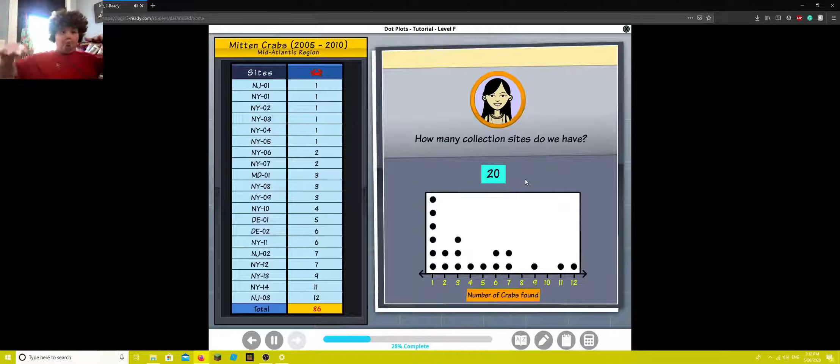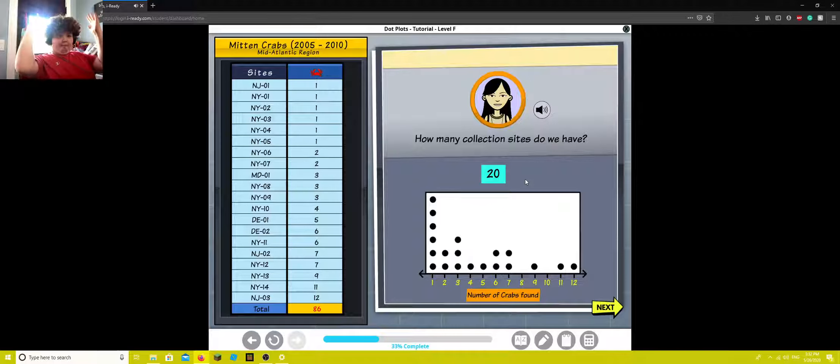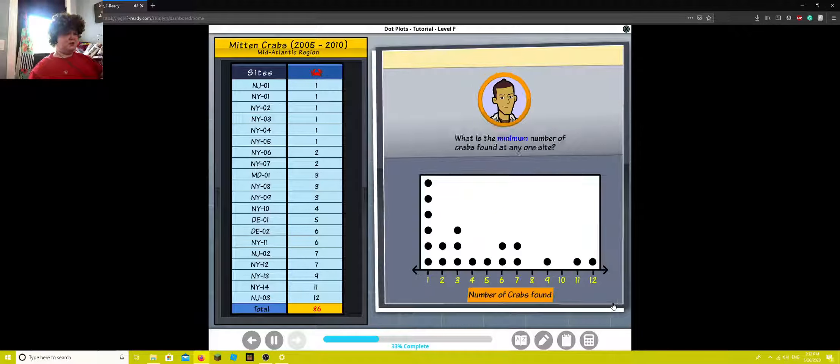That's right. There are 20 collection sites. Genius. I'm genius.